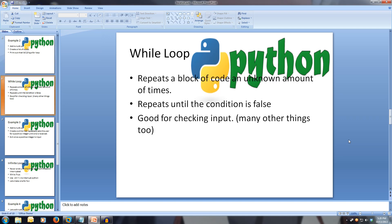Now let's look at the while loop. The while loop repeats a block of code until a boolean expression is false. Let's create a while loop that asks the user to input a value greater than zero. If they don't, we'll ask them again.